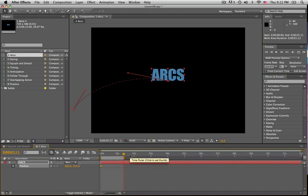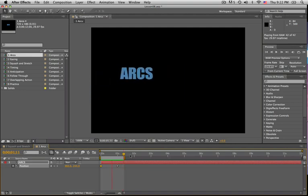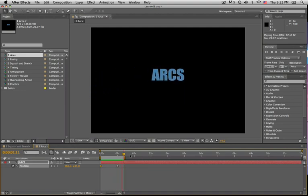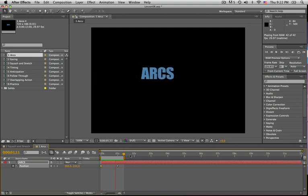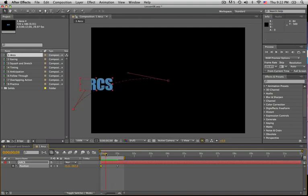So now if we render a RAM preview—and now our layer flies in in an arc, which even just visually, you know, a curved line is visually more interesting than a straight line.